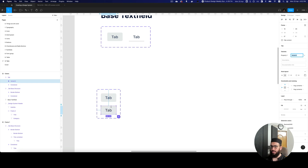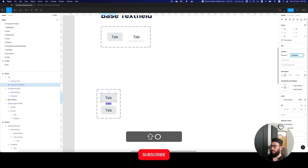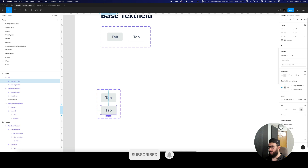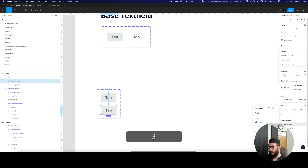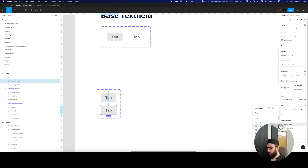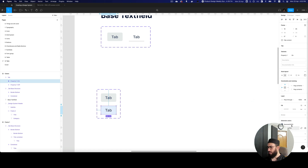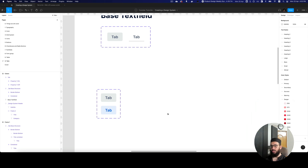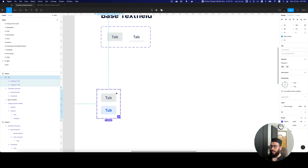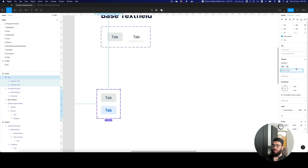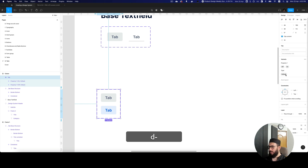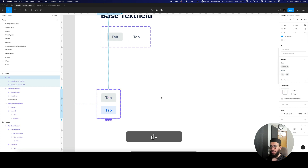I'll create another variant — one for the active state. We'll have on and off. For the active background we'll use the primary color, maybe primary 50. For the text color we'll use something like P300. So here we have the active and inactive states. I'll add another property to define the different types of tabs, calling it type — the first one is contained.